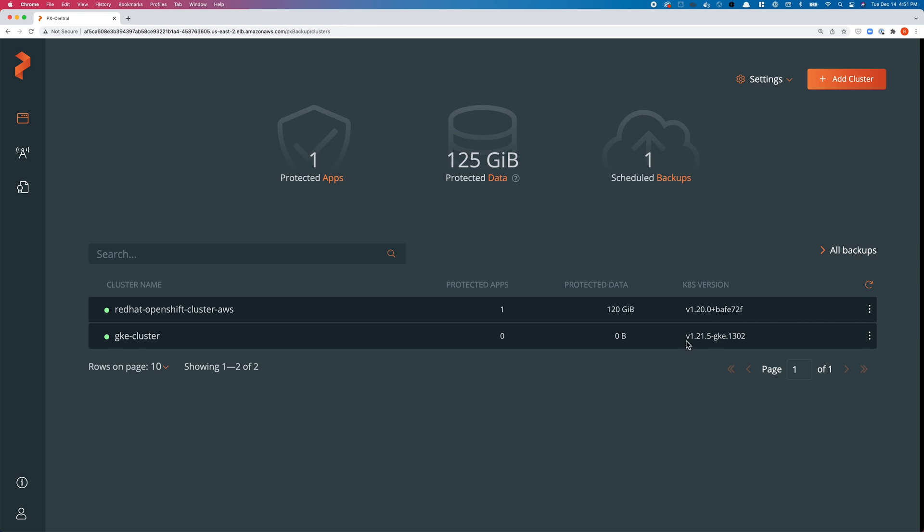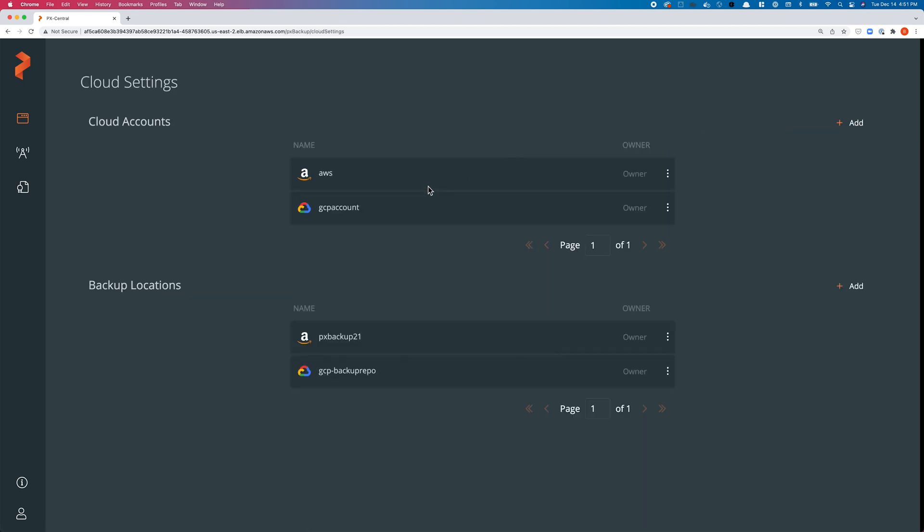We've also configured cloud settings: we've connected our AWS cloud and our GCP cloud account, and we've configured a couple of backup locations as well.